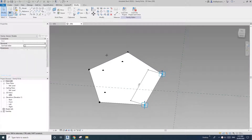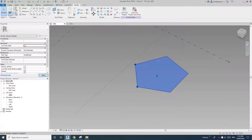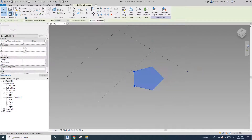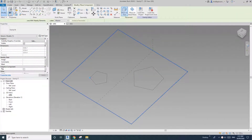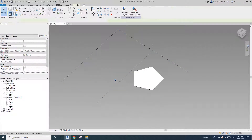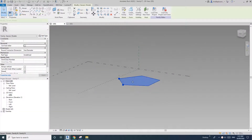Hey guys, Bing here. So yesterday we modeled this adaptive pentagon shape, so you can place it with two points and then they will change the size. So today we're going to make it work with rotation.